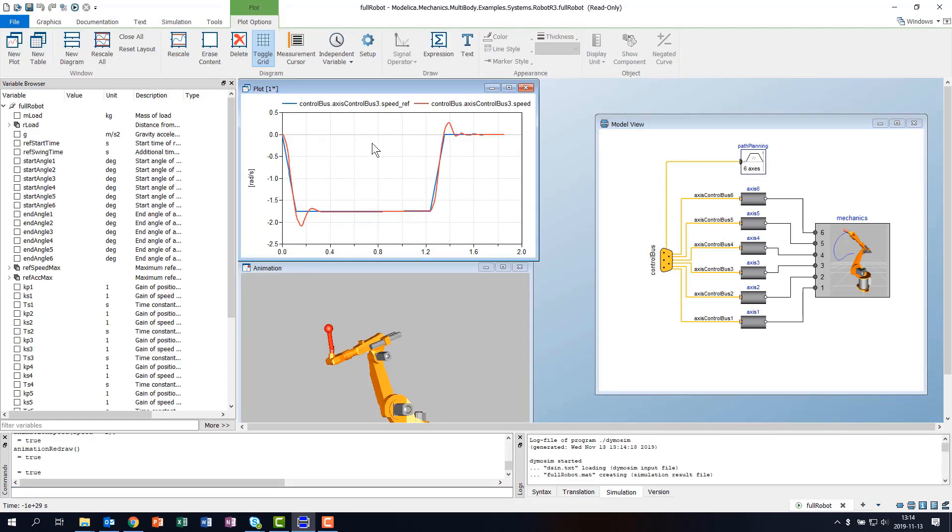If we select a plot window, an additional ribbon tab becomes visible, which contains all operations specifically aimed at changing the contents of the plot window. Many operations that were previously hidden in the context menu are now easily visible in the ribbon.